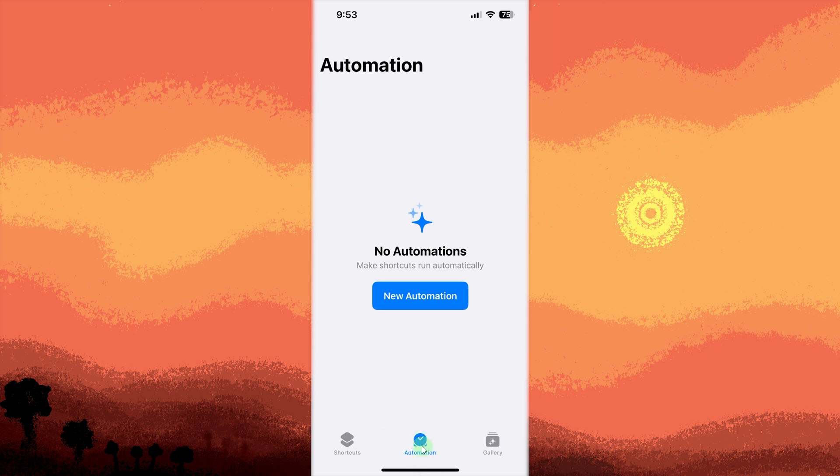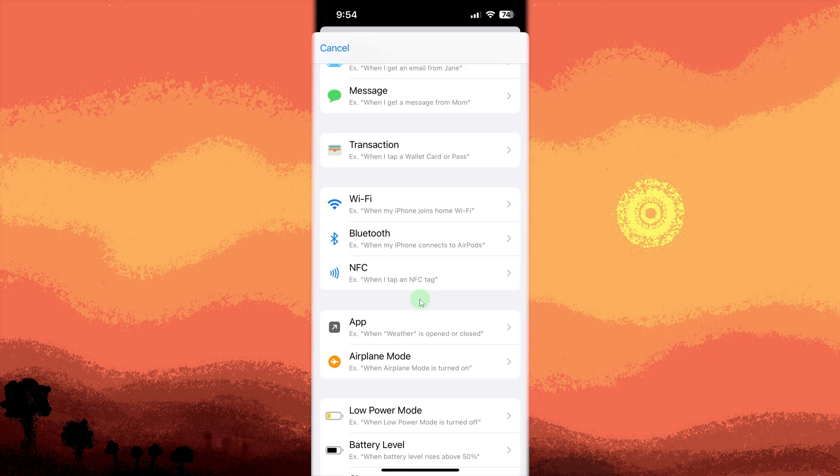Tap create personal automation or the plus icon first if you have no automations yet, or if first ever, tap on new automation. Scroll down and tap battery level.